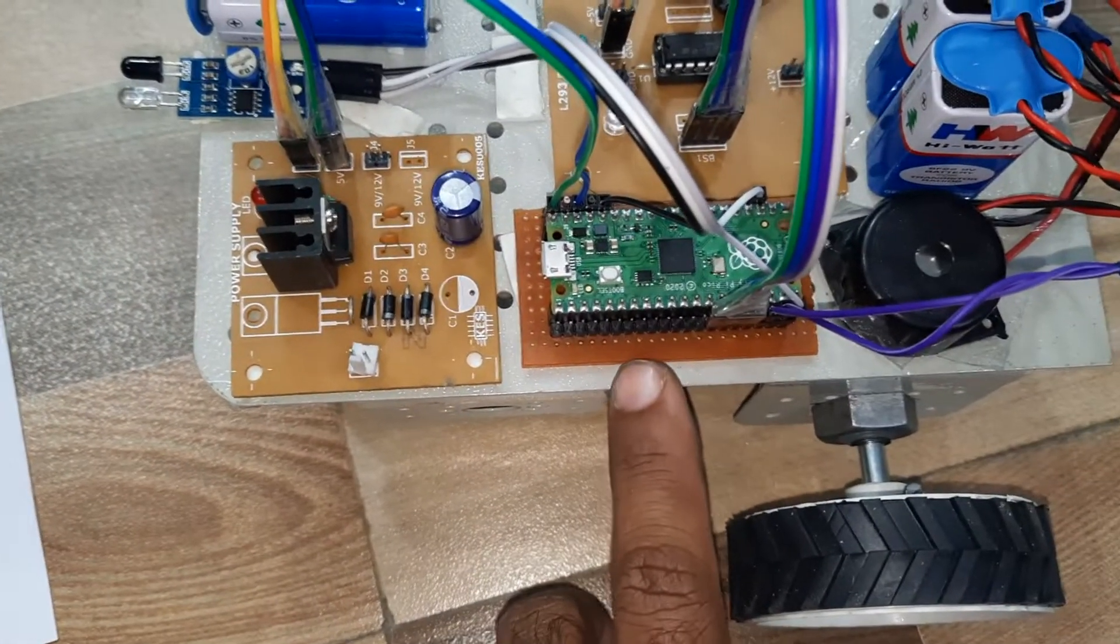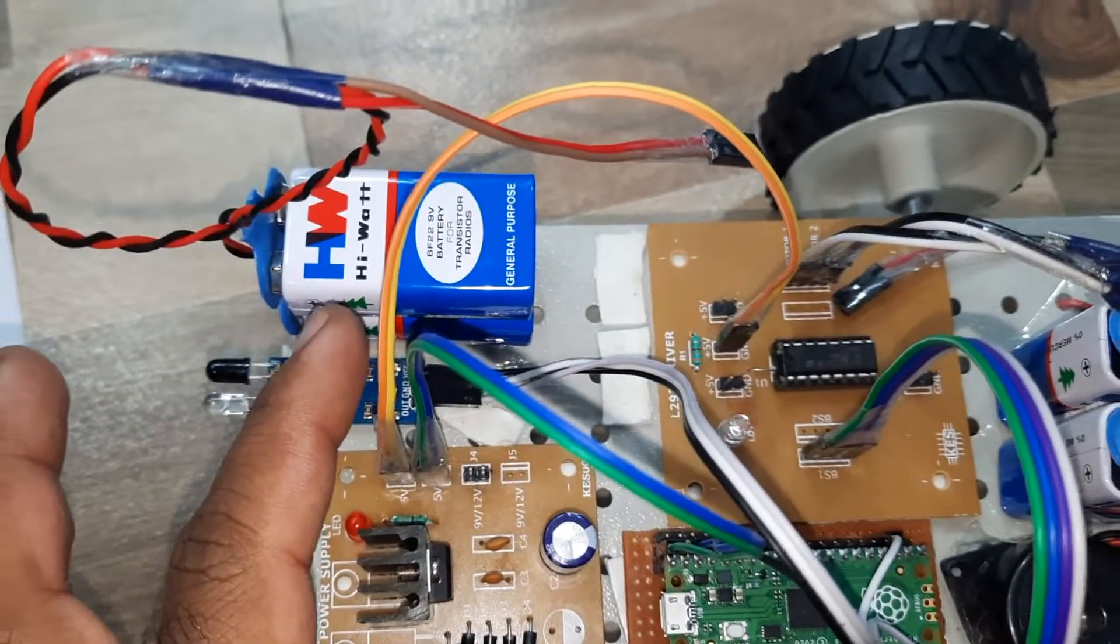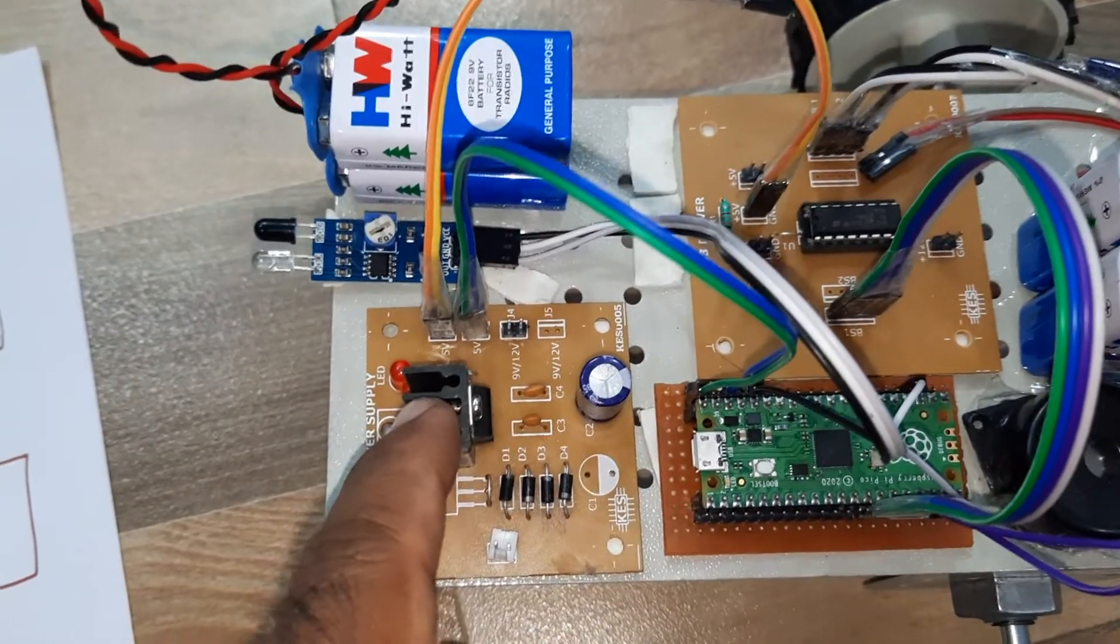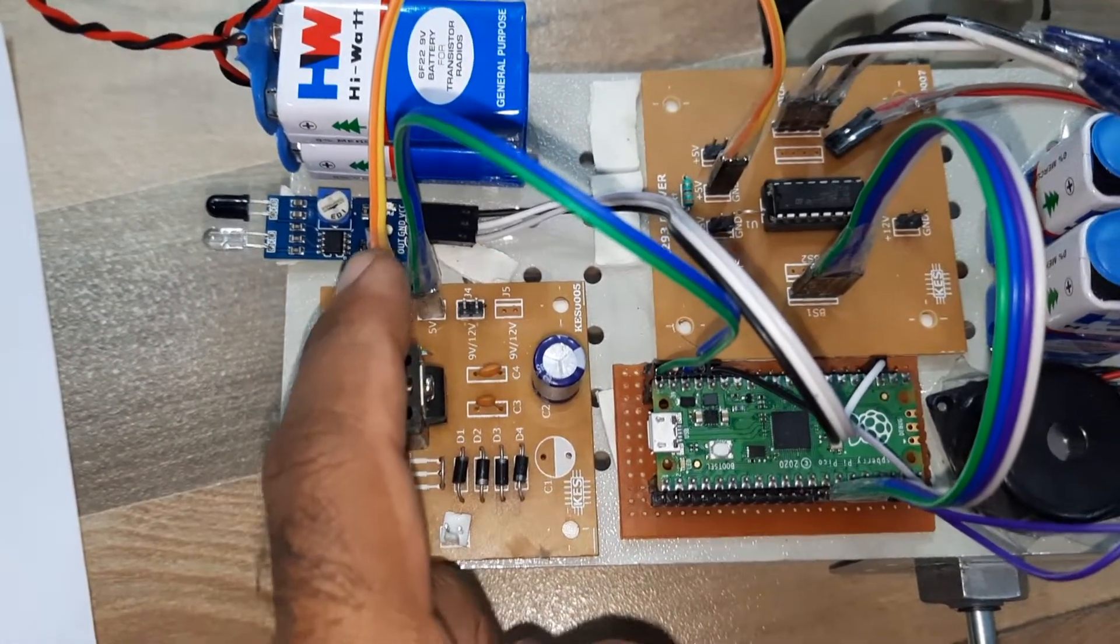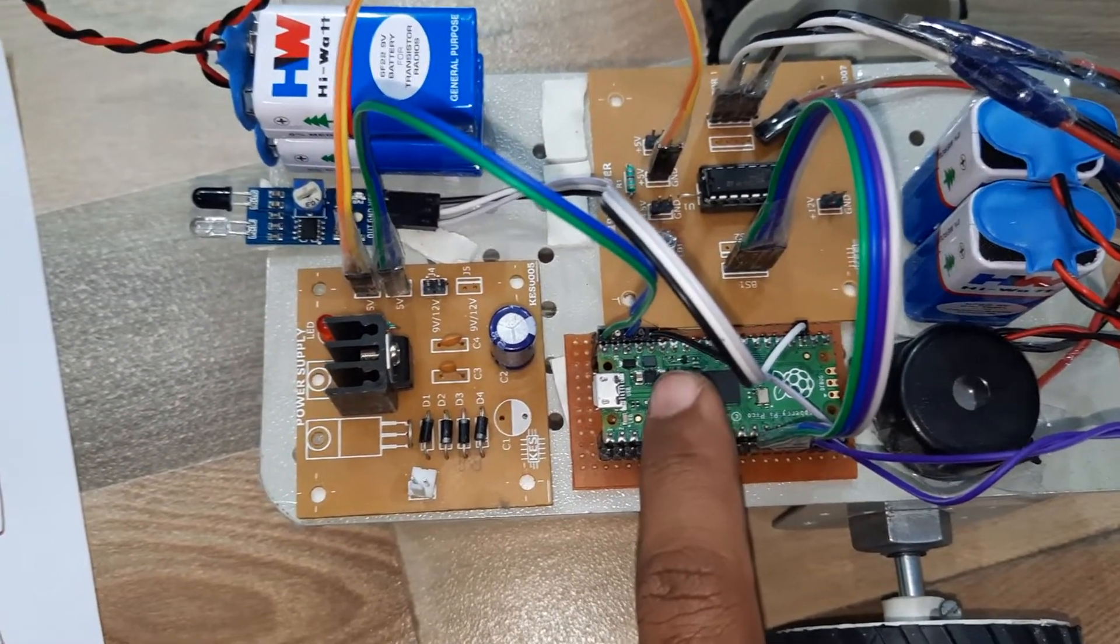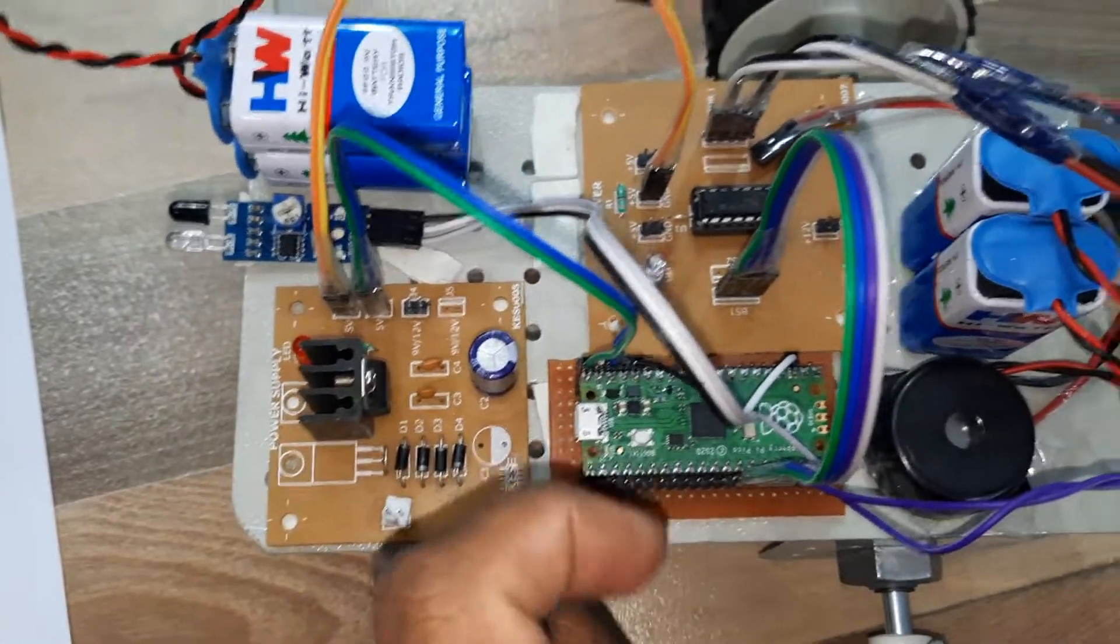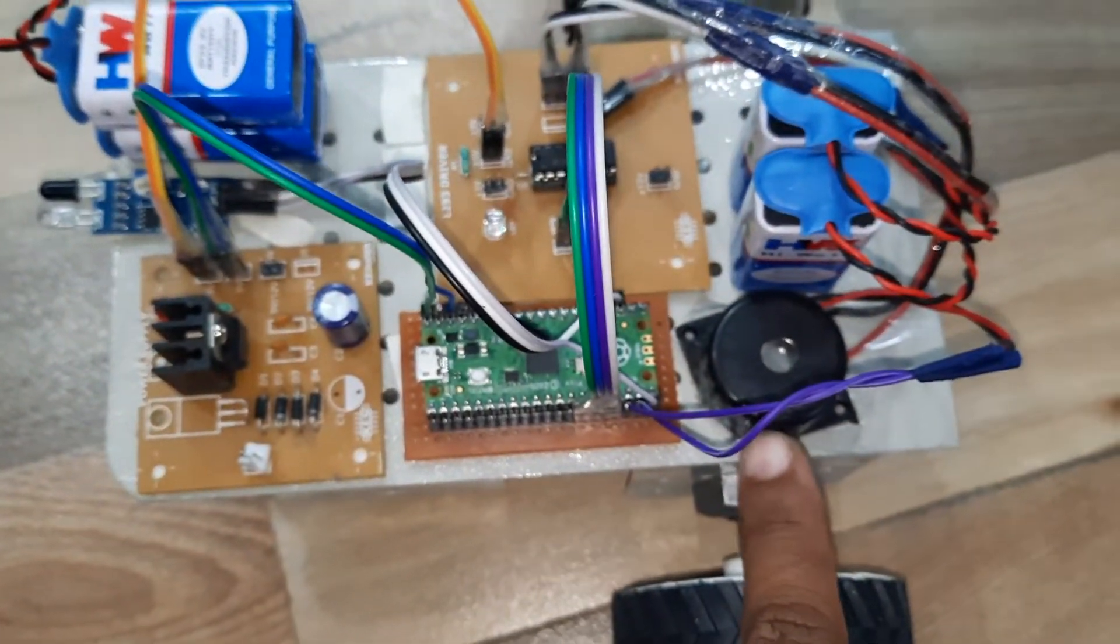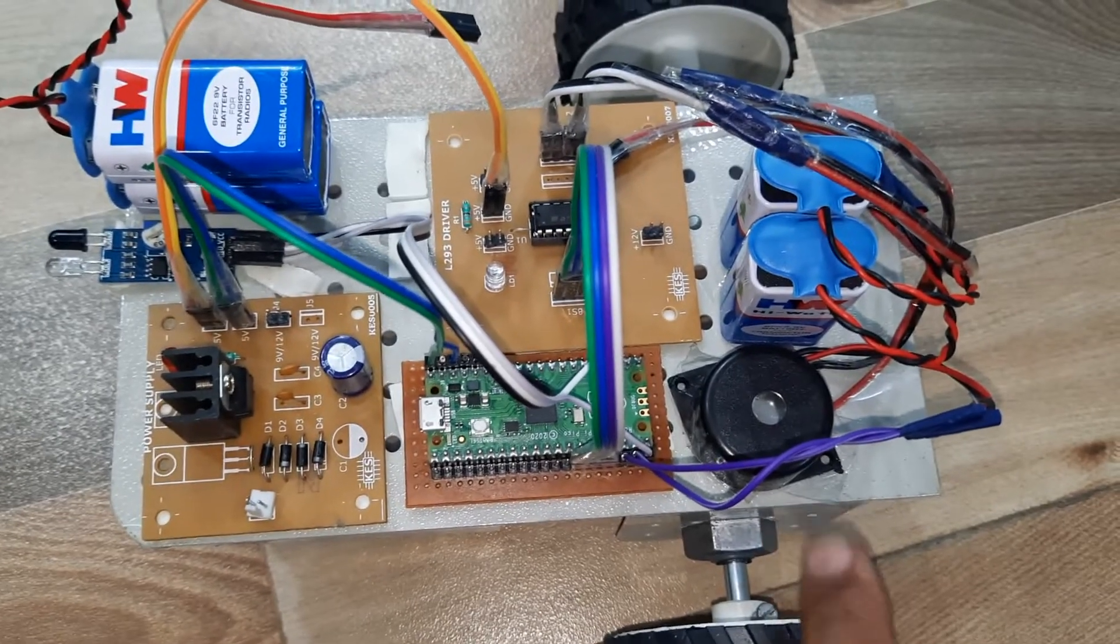And here two batteries, those are 9 volt batteries, and it is given to the 9 volt input here. 7805 regulator, it converts to 5 volts DC output, and that 5 volts is connected to the Raspberry Pi Pico. After 3.3 volts is connected to the IR sensor, and same 5 volts is connected to the L293D, and a small alarm. Whenever obstacle detected, it gives small alarm.